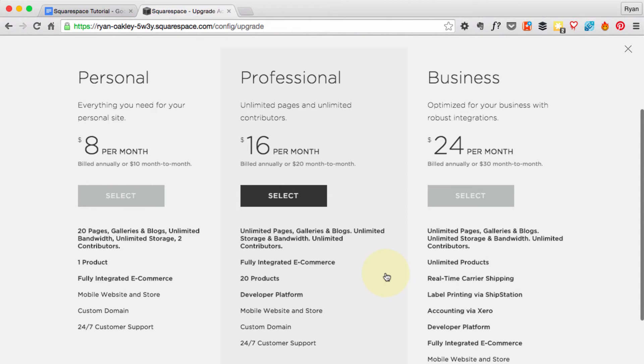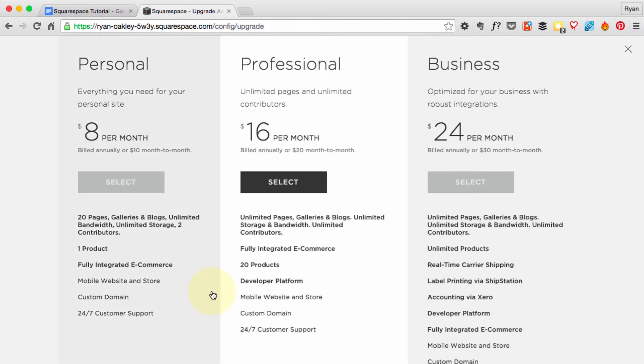But it's good to know that if I grow my business or my site in the future, I can always upgrade to the Professional or the Business plan. So I'm going to go ahead and choose the Personal plan and let you make the best choice for the website you're building. Just hit Select and we'll go to the checkout page.